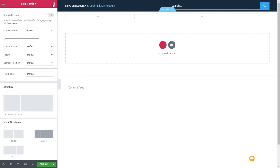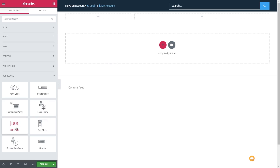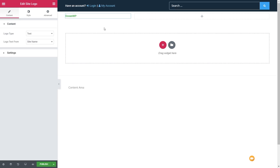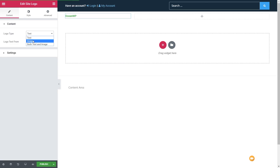Come back to our widgets and we're going to grab the site logo option and drop that into the left-hand side. By default, that just pulls in the text for the actual site name. We can easily change that — on the left-hand side, we can change the logo type for any of three options: text, image, or both the text and the image.